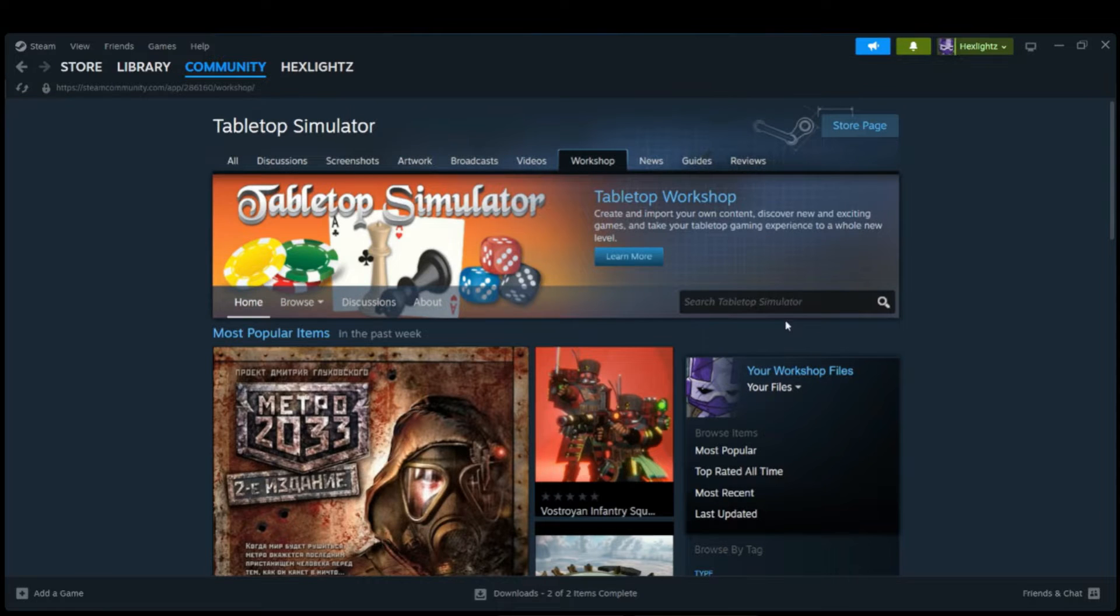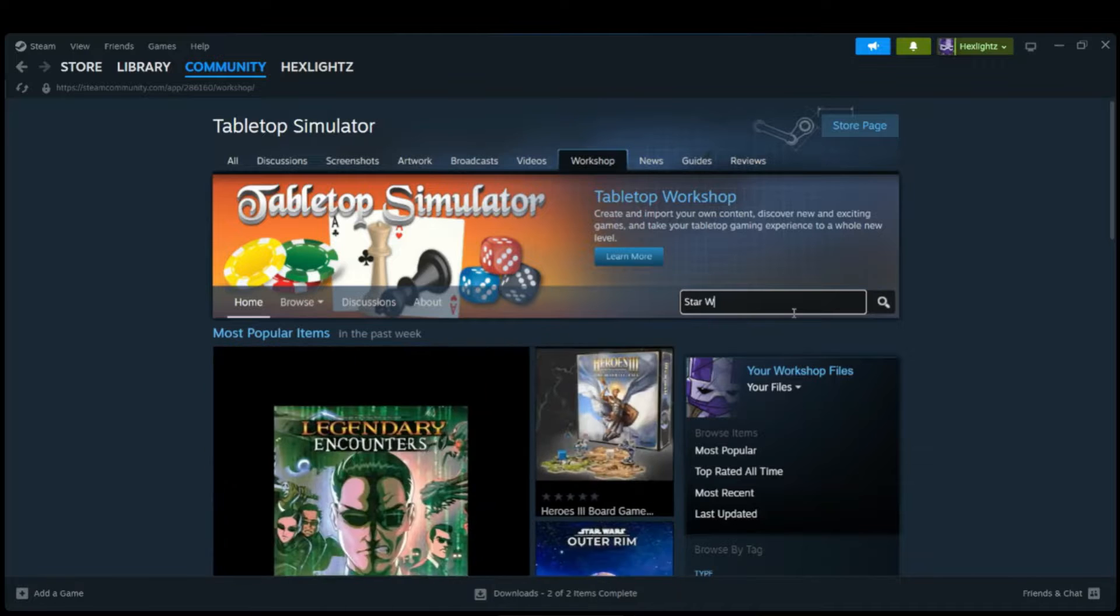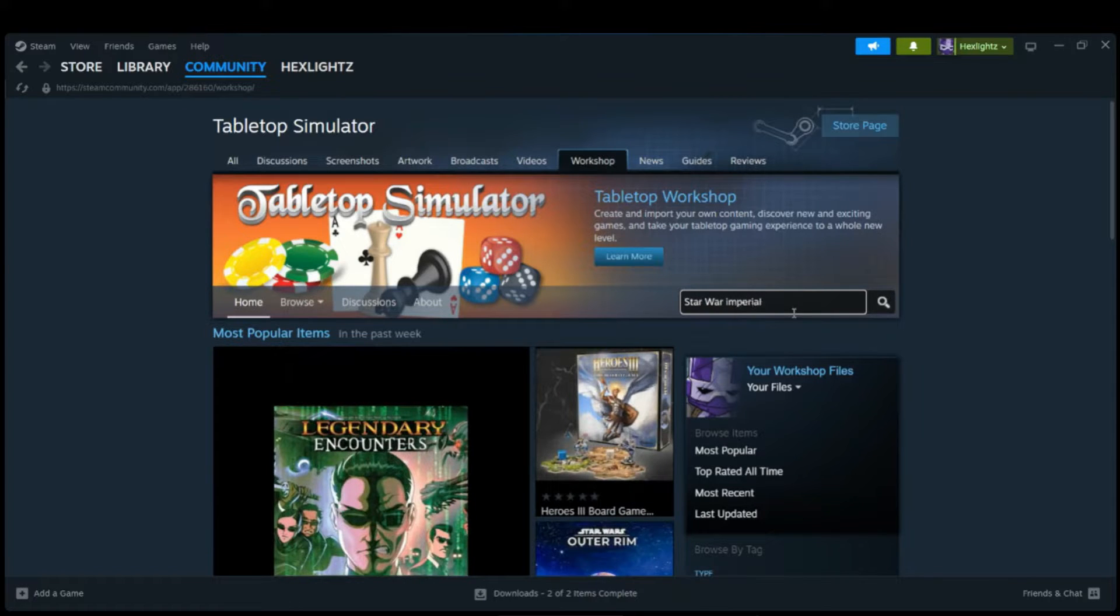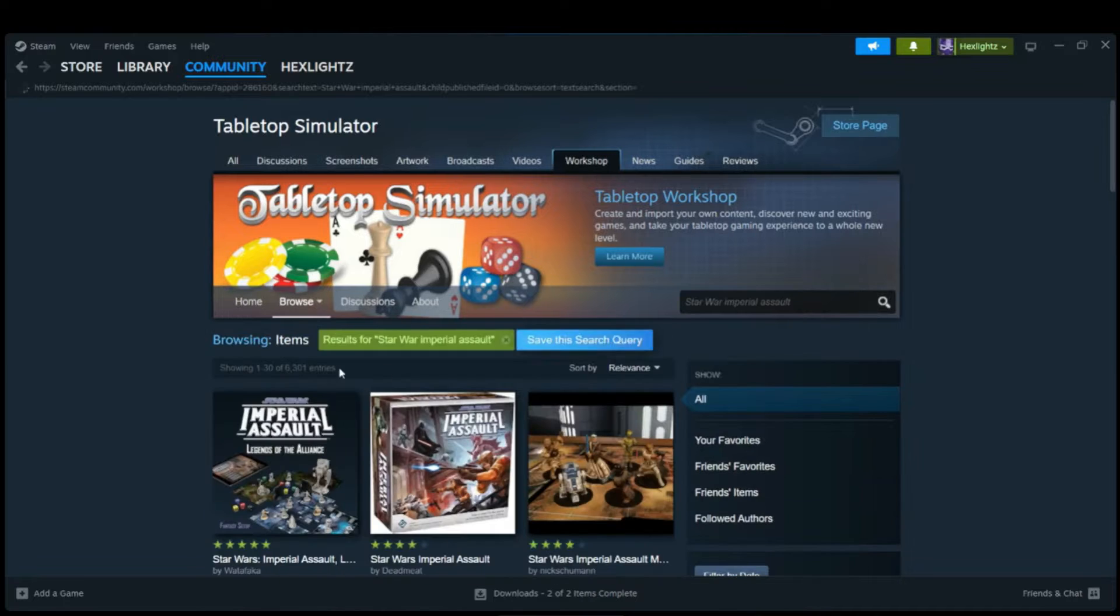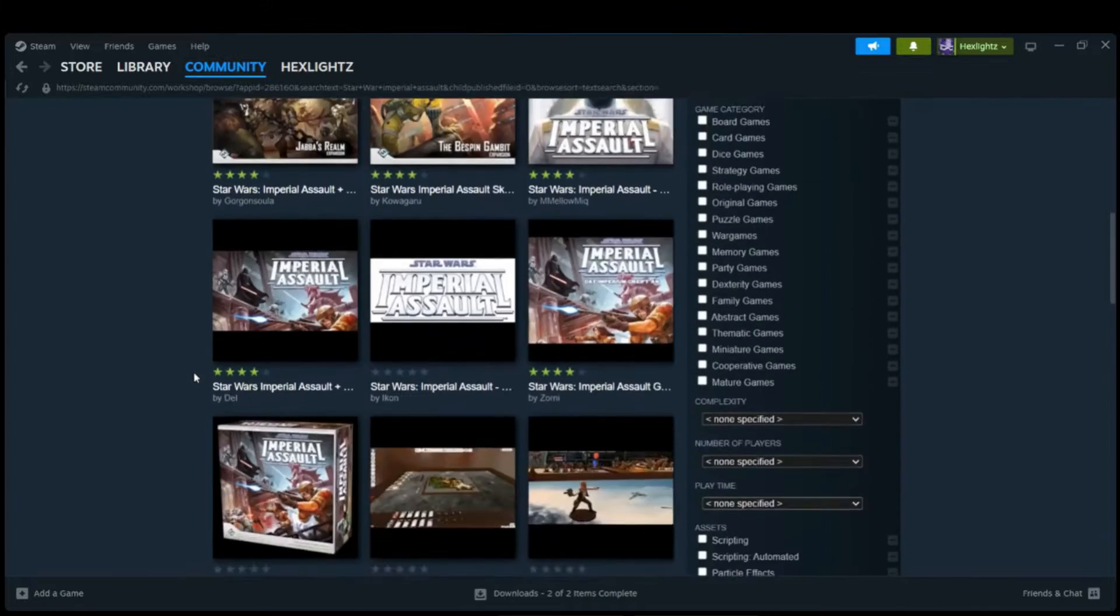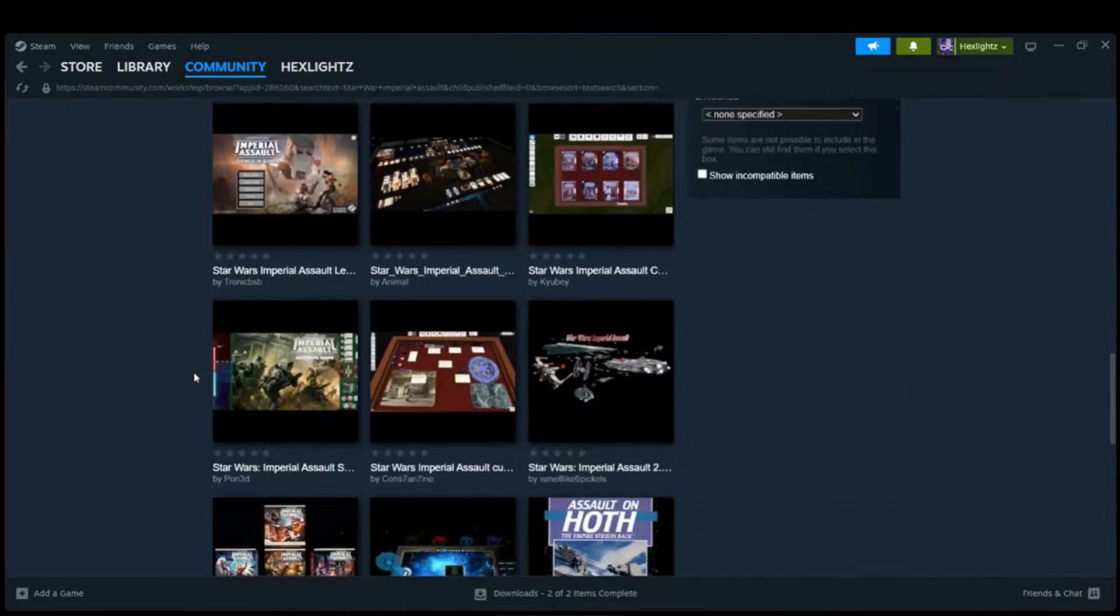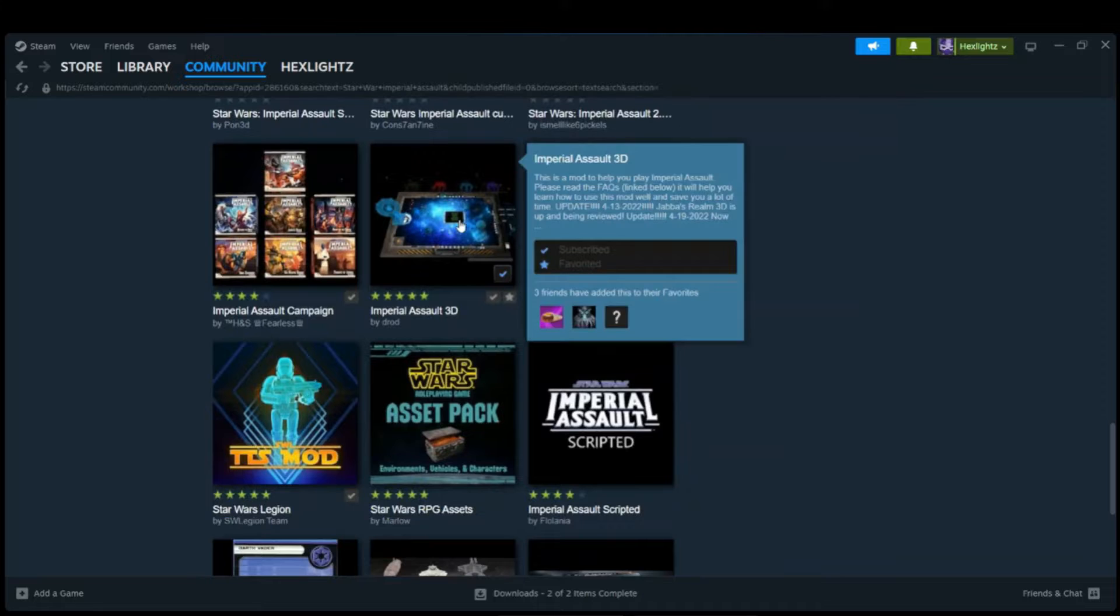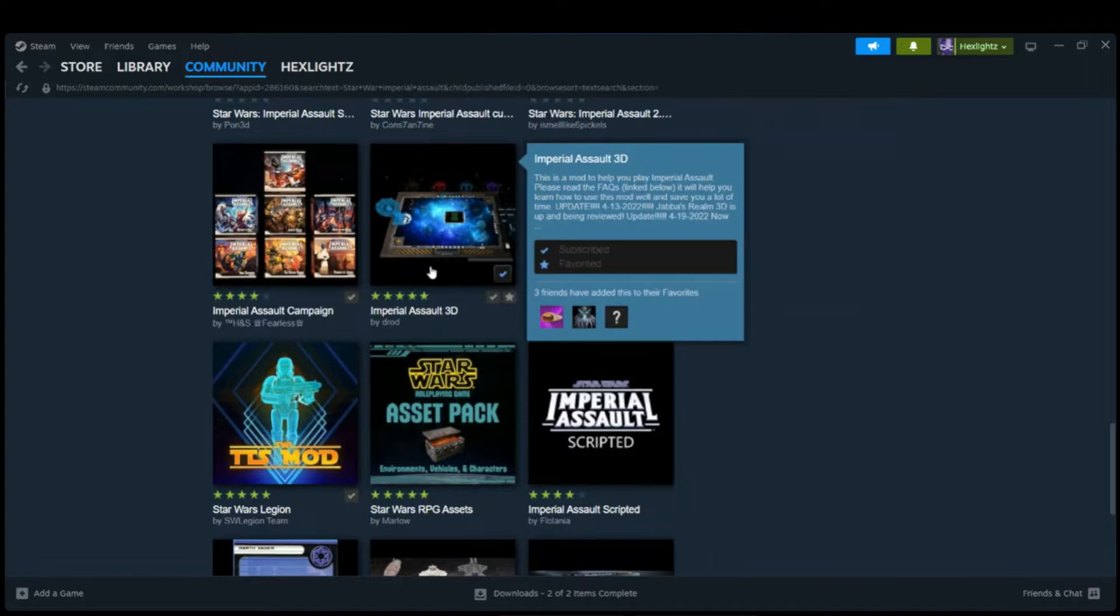Once you do that, we're going to type in Star Wars Imperial Assault. It will be quite a few steps down, but this is the one we're looking for: Imperial Assault 3D by Draw.